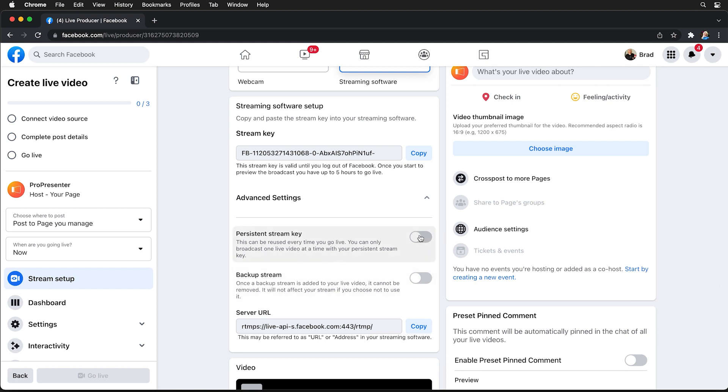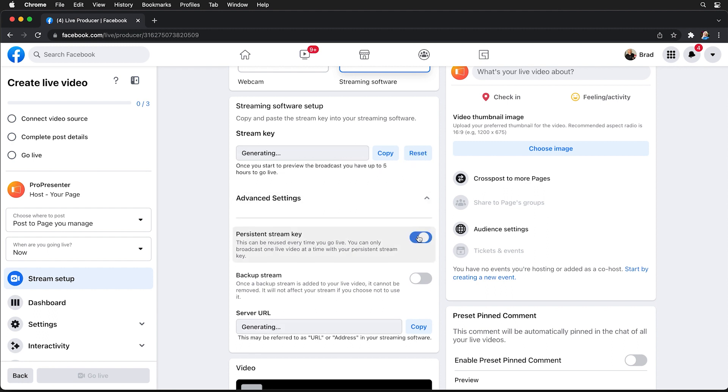This means that my key can be used over and over again each time I stream. If I don't select this I'm going to have to come in here and copy a new key each time that I want to stream. So let's set that to a persistent key and then we'll copy that and then we need to go inside ProPresenter.